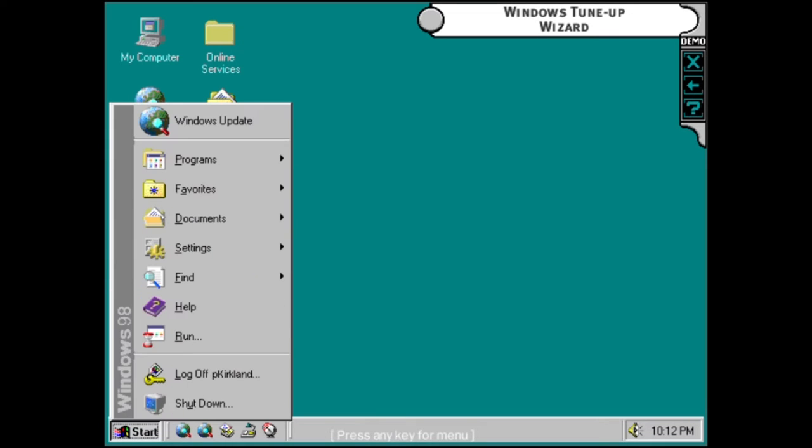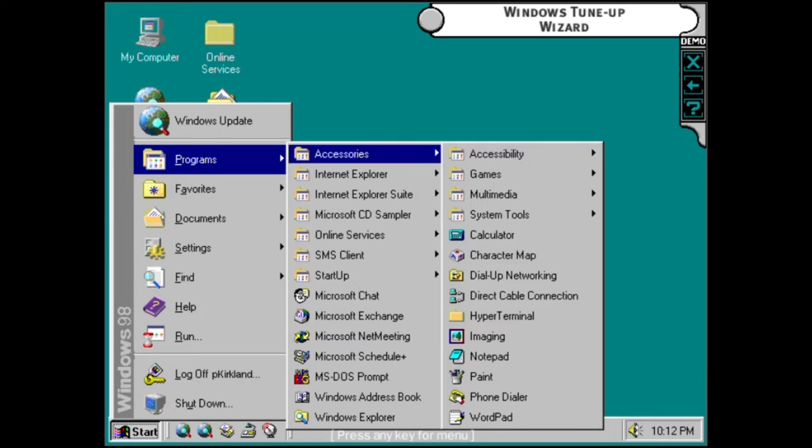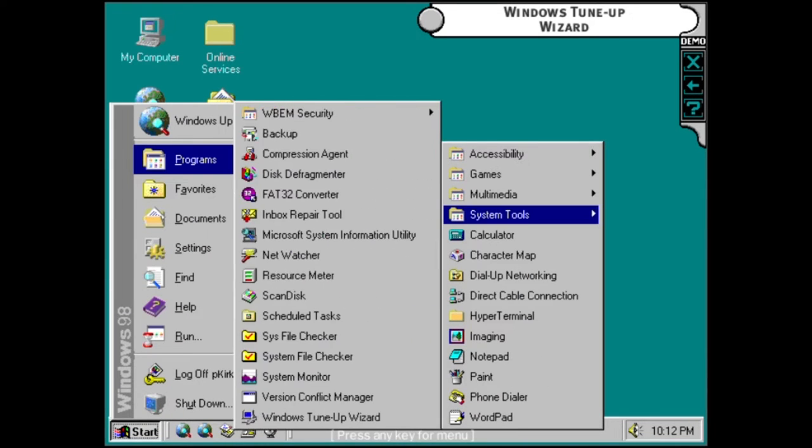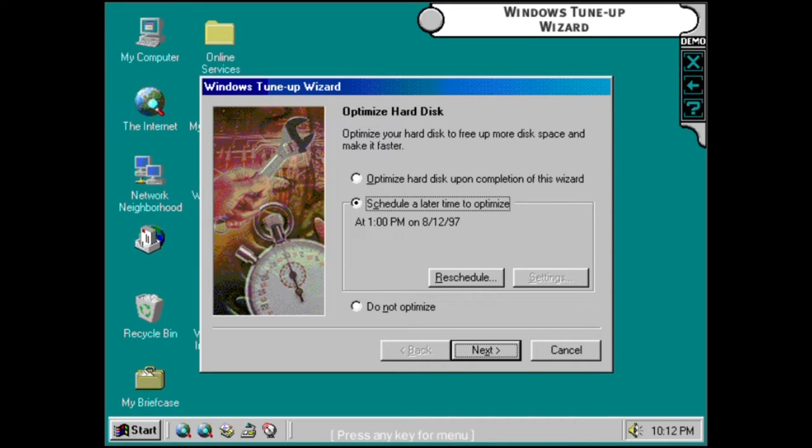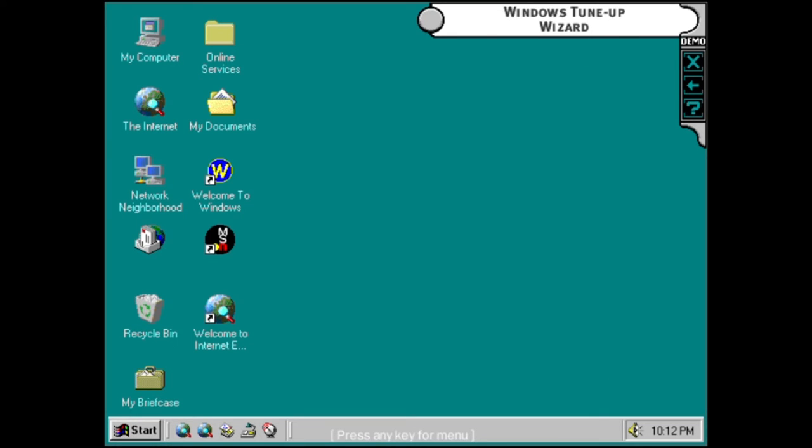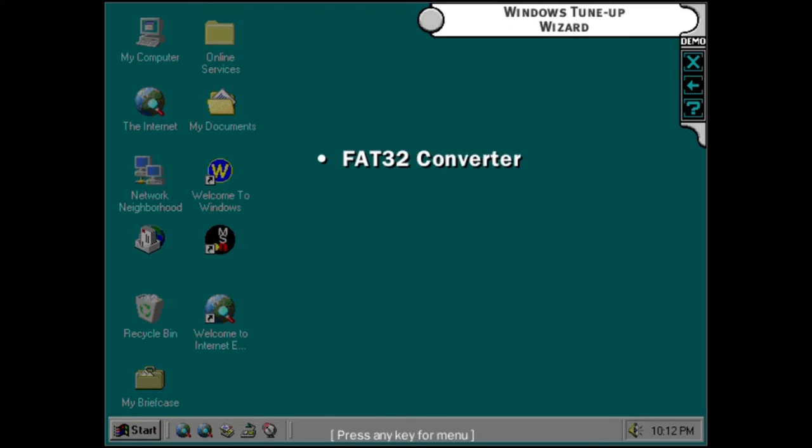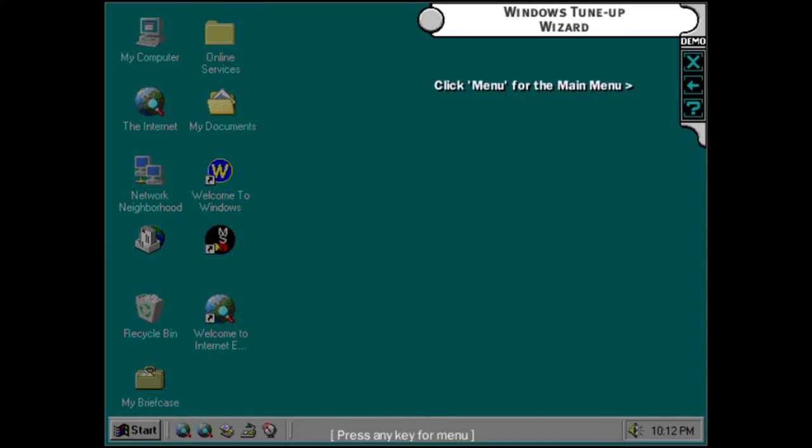With the Tune-Up Wizard, you can optimize the performance of your system by scheduling Tune-Up. It checks for errors, speeds up programs, deletes unnecessary files, or disables unused software. And here's a power tip to soup up your system: Run the FAT32 converter first, defragment your drive, then do a Tune-Up.